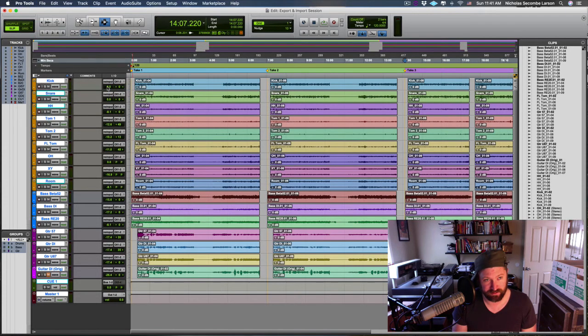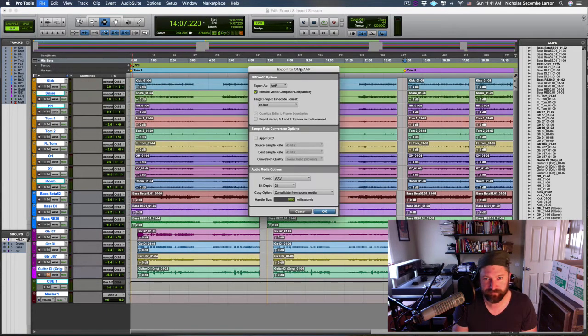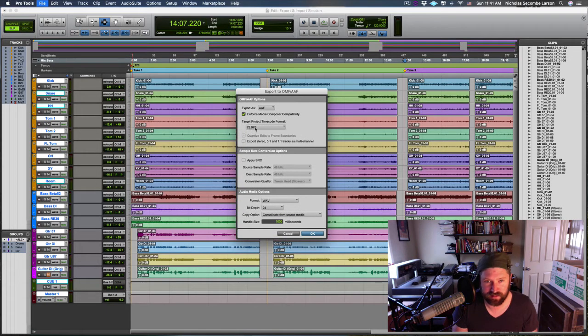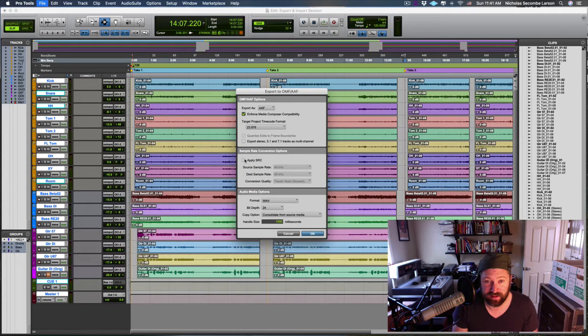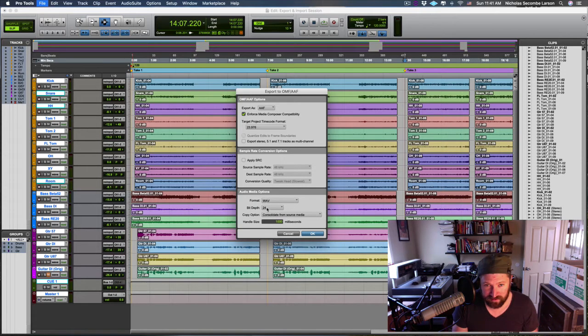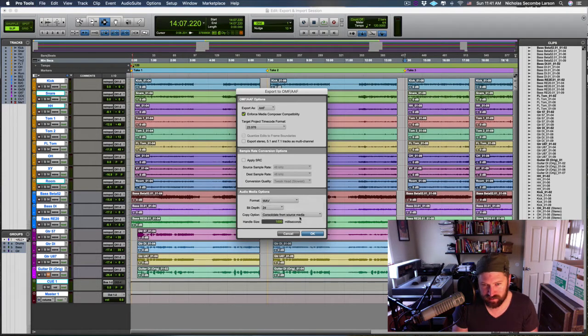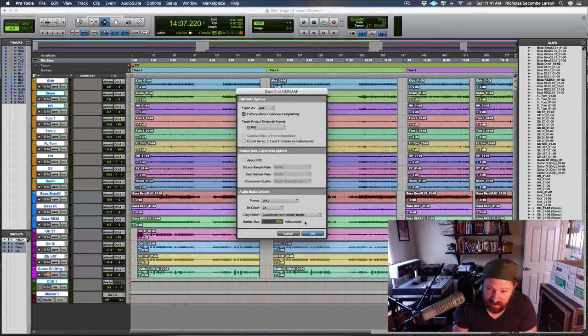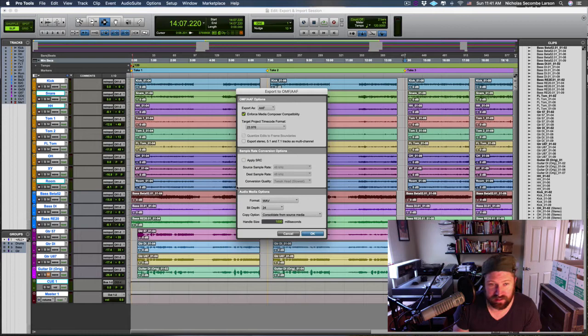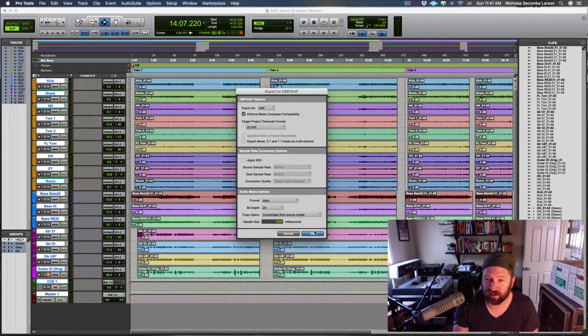Now that I've selected everything, I'm going to go to Export Selected Tracks as New AAF/OMF. We're going to pick AAF. The timecode here defaults to whatever your session is. We're not converting anything, we're keeping everything 48/48, so we don't need to worry about that. We're going to keep waves at a bit depth up to 24. Copy/Consolidate from Source Media is fine—it's going to bring all of the active clips in my timeline.